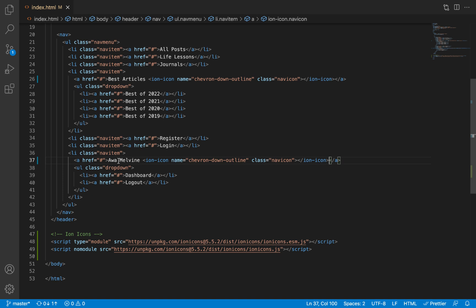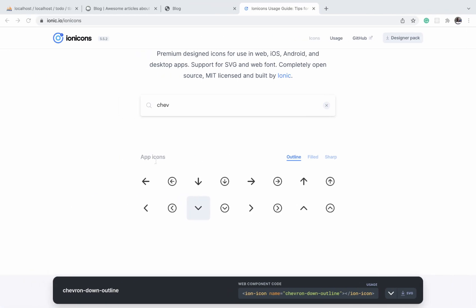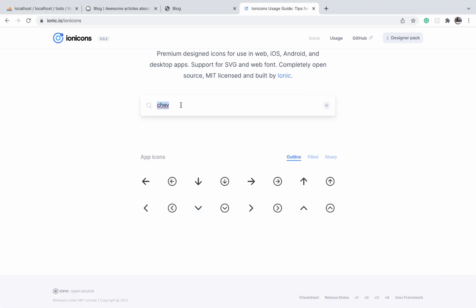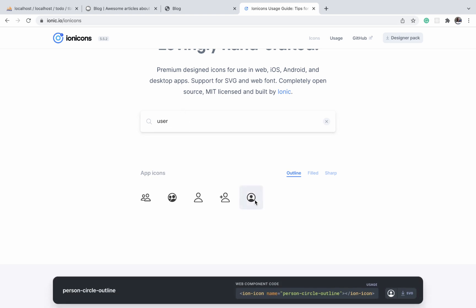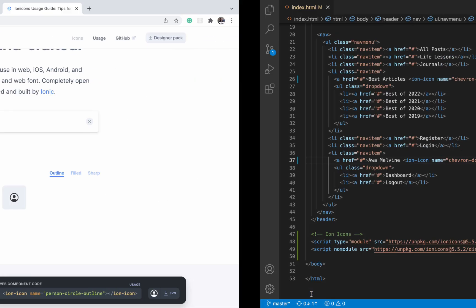Another icon that we need is the user icon to display against the user's username, which will indicate to the visitors on our page whether they are logged in or not. So we will search for 'user' and this looks like a good icon, so I'll click on it.